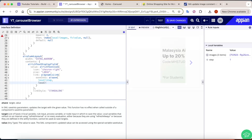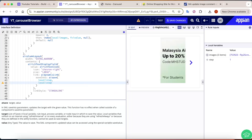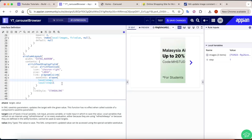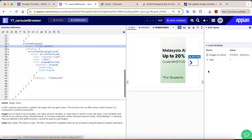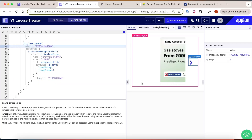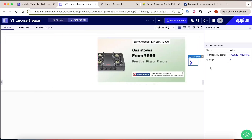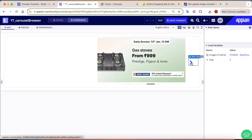Whatever the current step value is, we just add 1 to it. So clicking the next button shows the second image, and clicking again shows the third image.